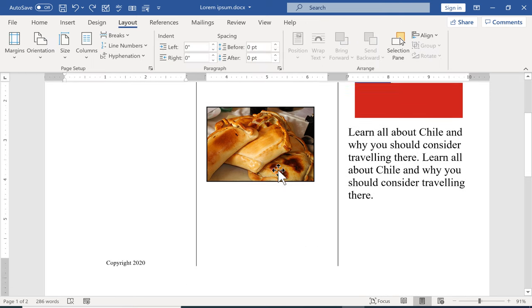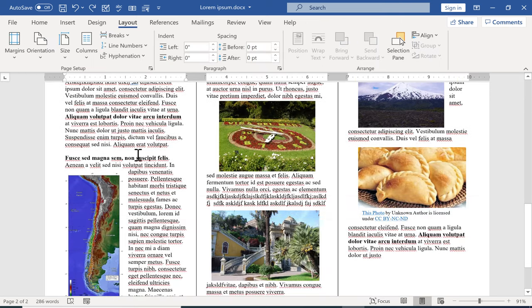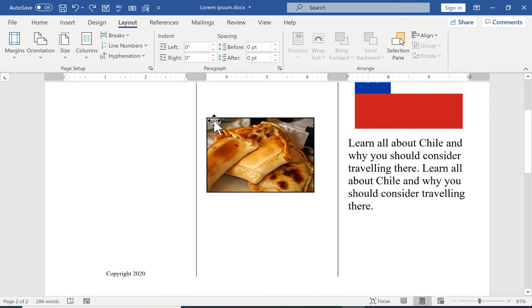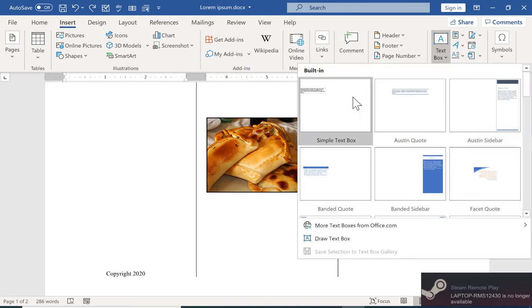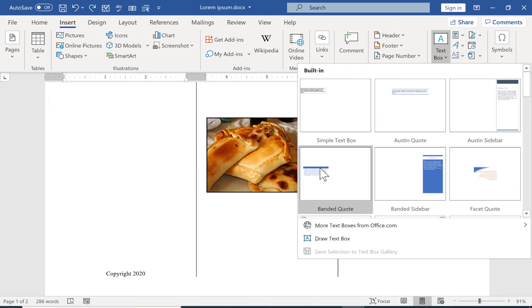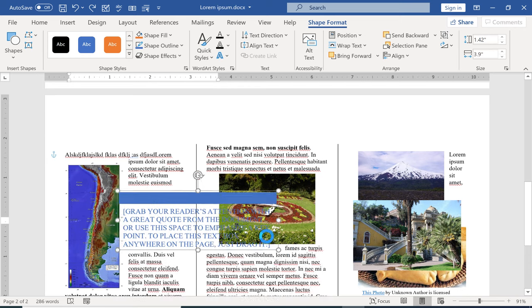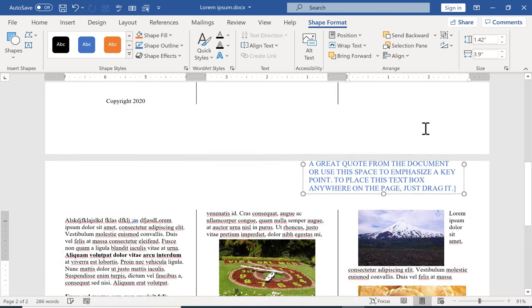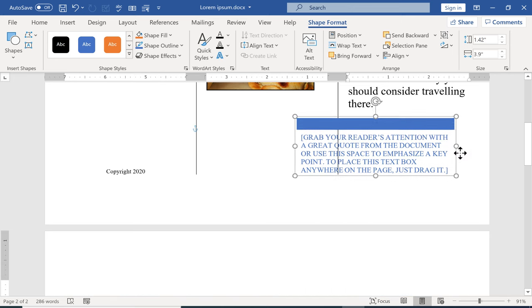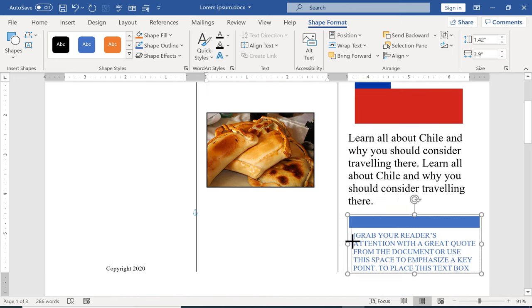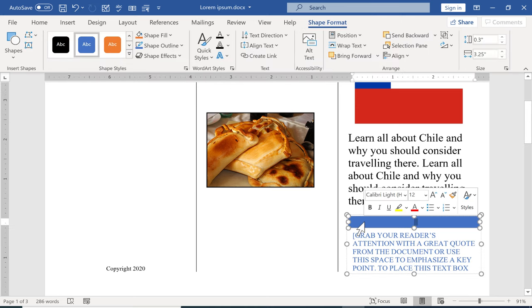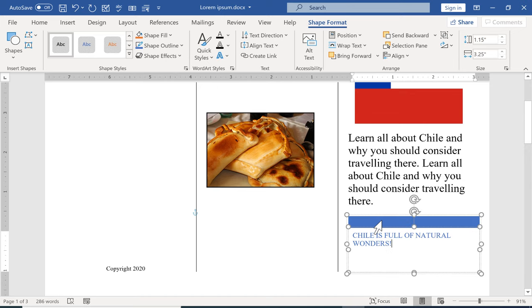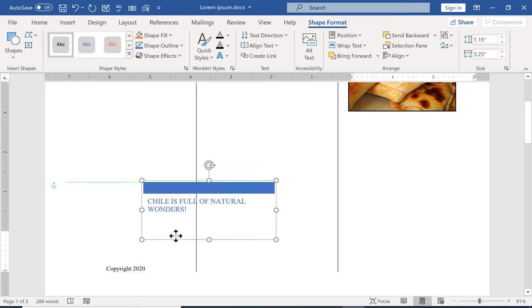Another thing you may consider doing while building a brochure is instead of using just the default text options you may want to insert text boxes just by clicking insert text box. There's lots of different types of text boxes you could add. I'll go with banded quote and what this does is it makes it a little bit easier to control the text and how it works in Microsoft Word. So I can now click and drag and place this where I want it to be. I can now type within this text box and then I can move that text box wherever I want it to be very easily.